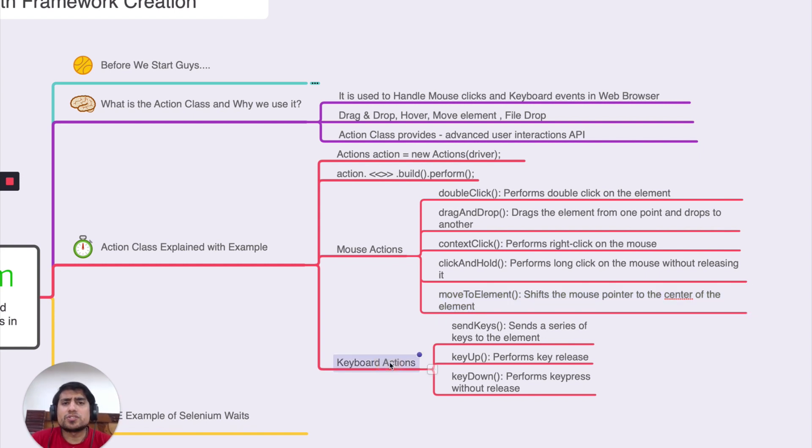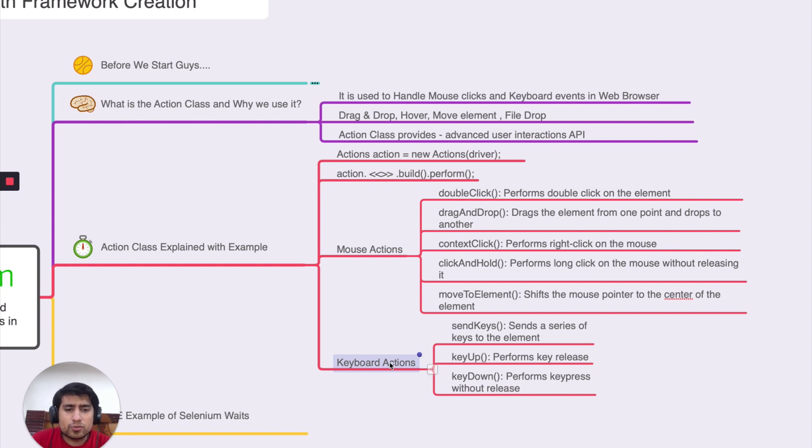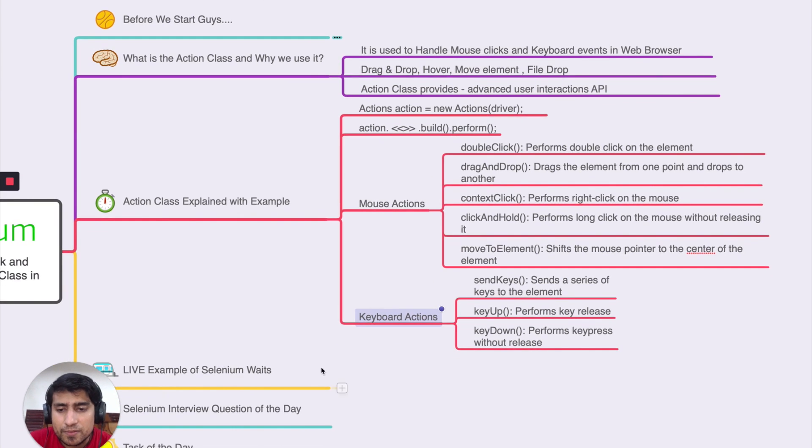Keyboard event. You want to use send keys, key up, key down, control A, control C. You want to use that. You can use action class after that.